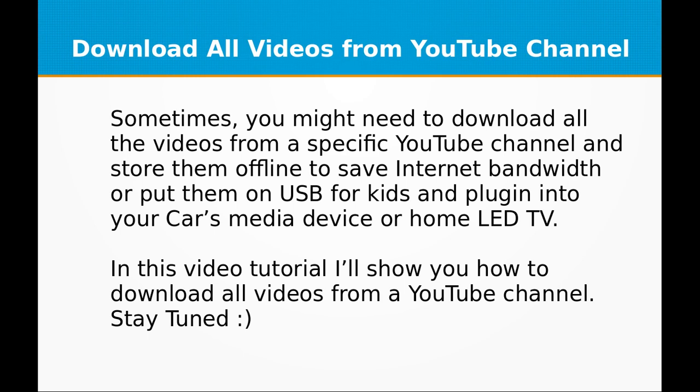In this video tutorial, I will show you how to download all videos from a YouTube channel. So stay tuned.